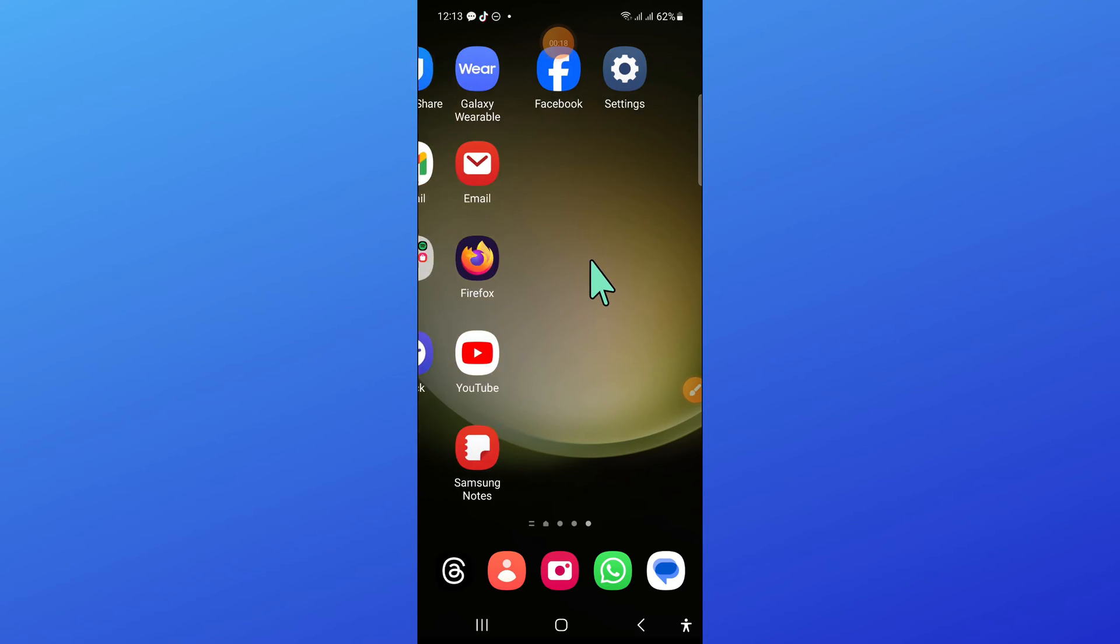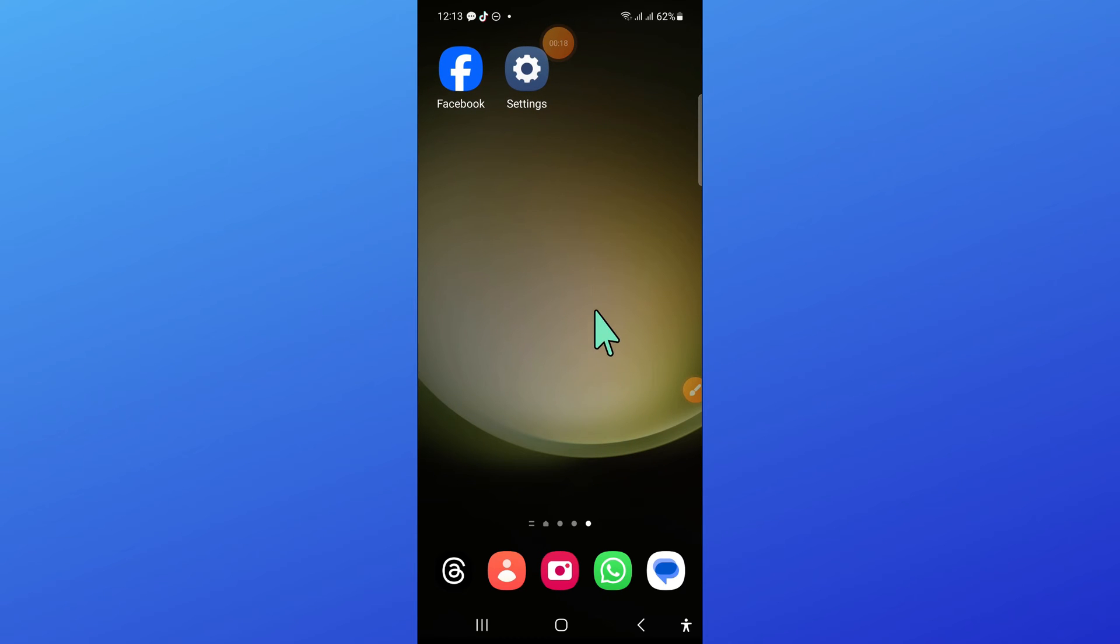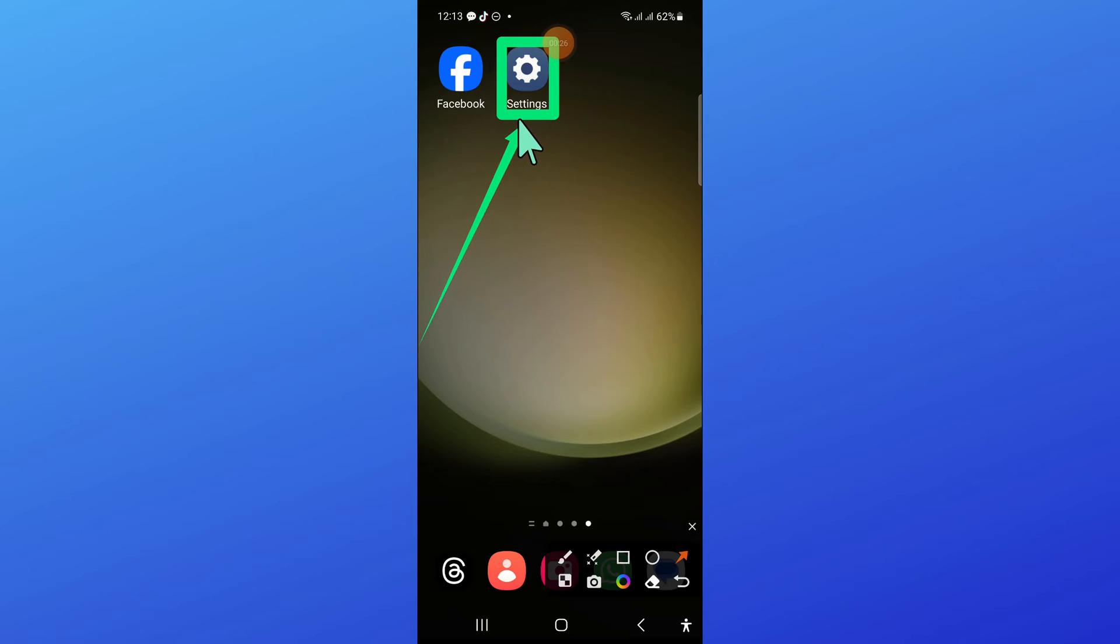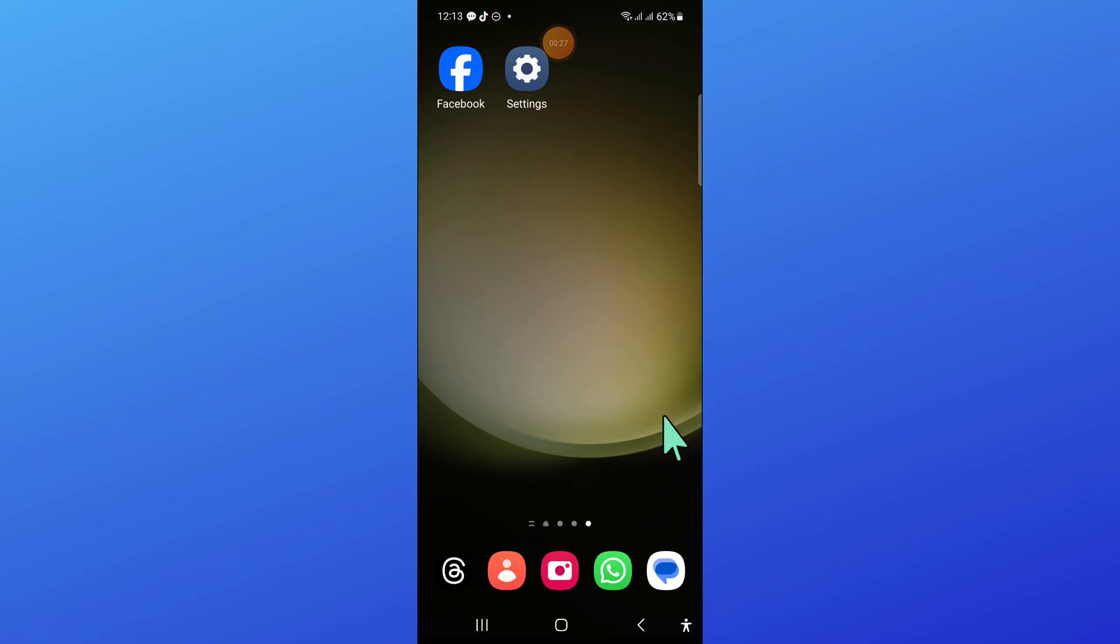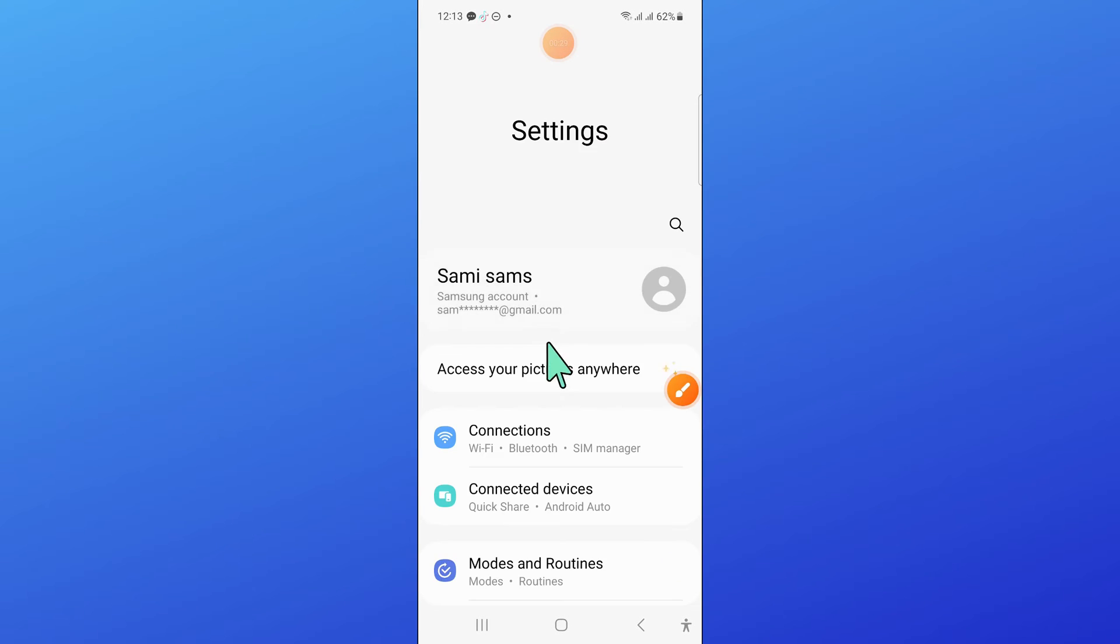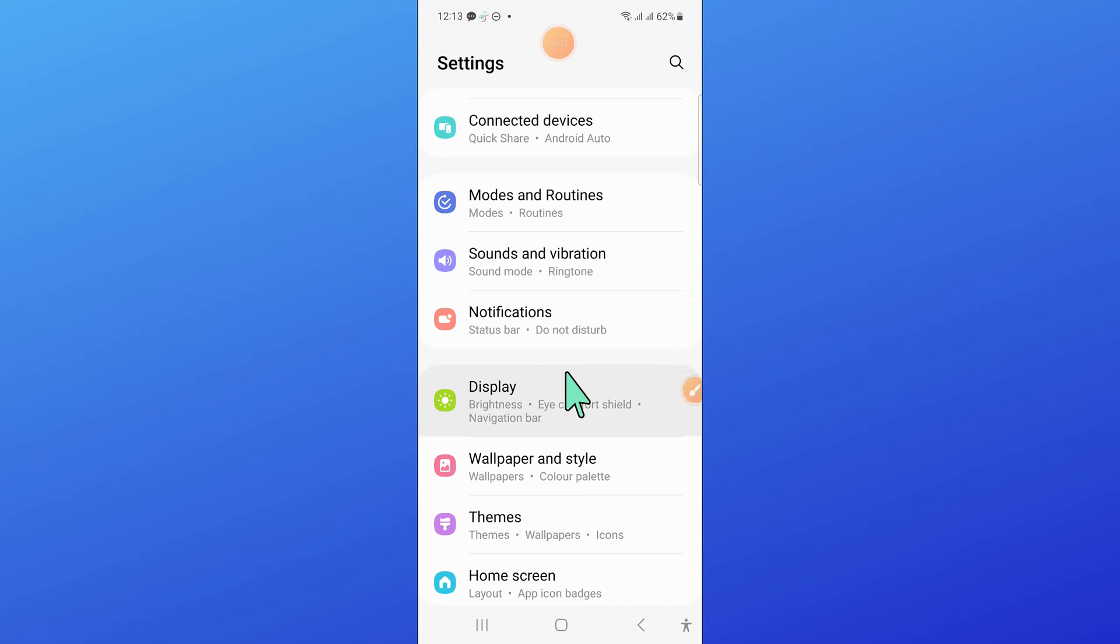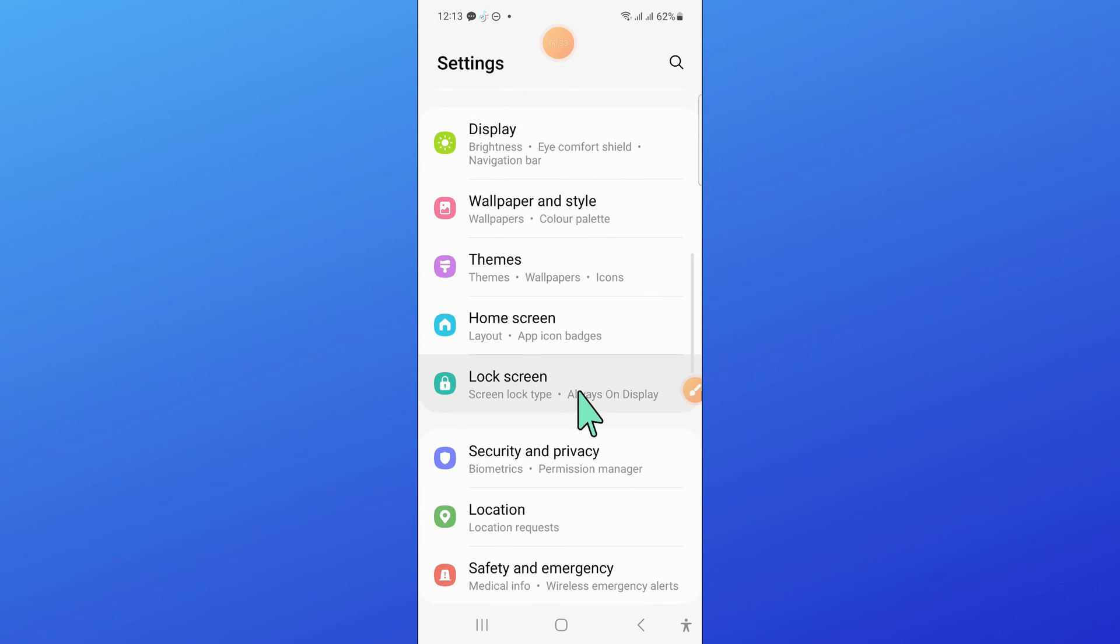So let's start the video without wasting any time. First of all, open settings. Now in settings, scroll down and open apps.